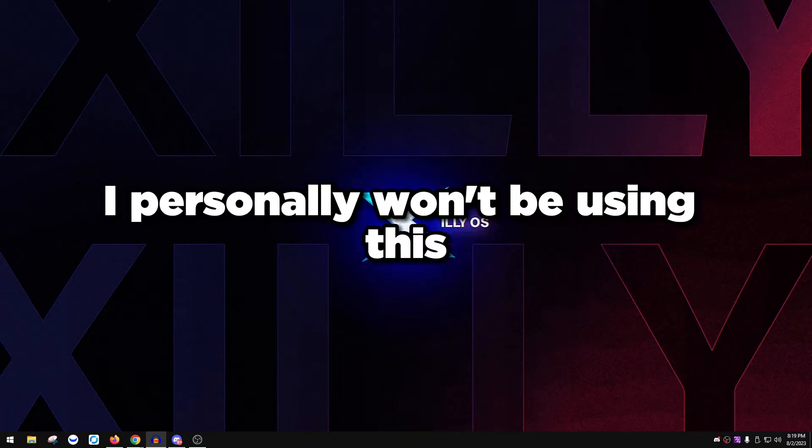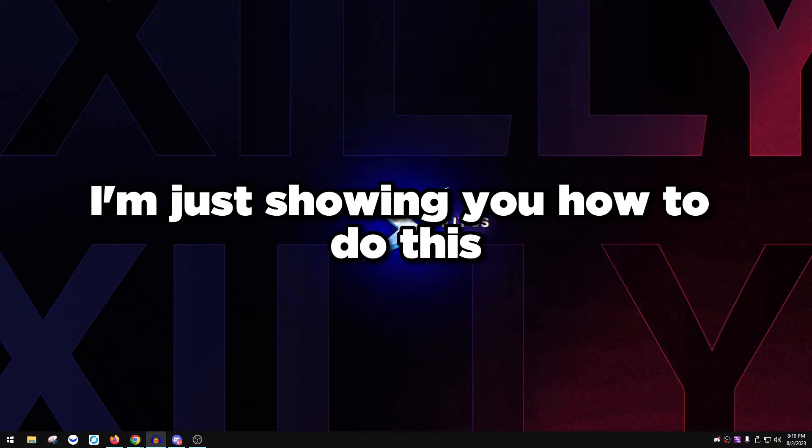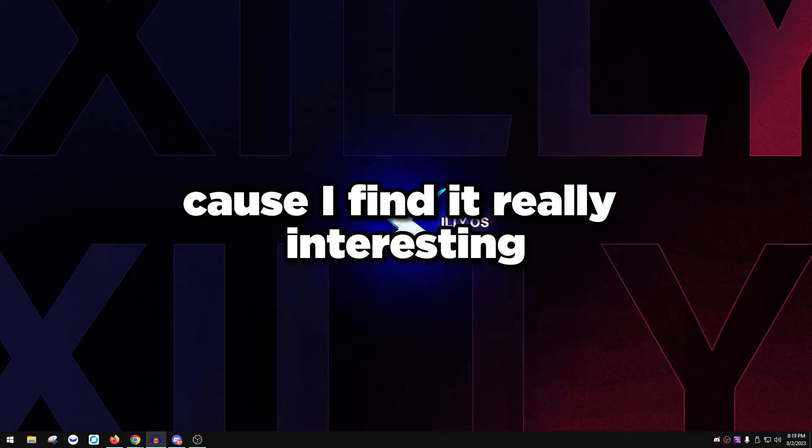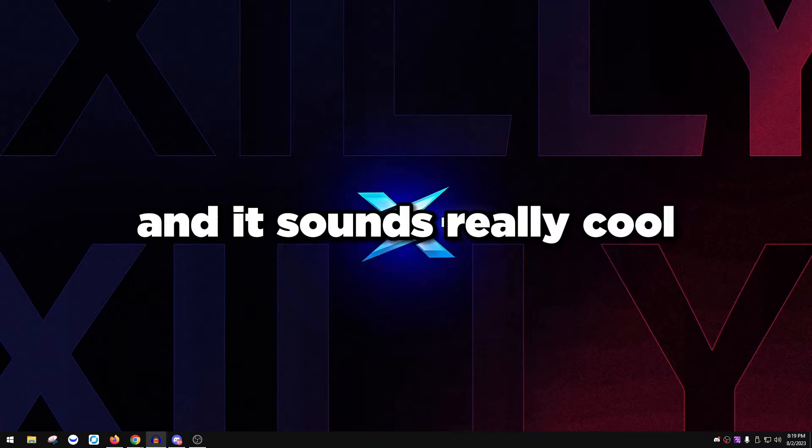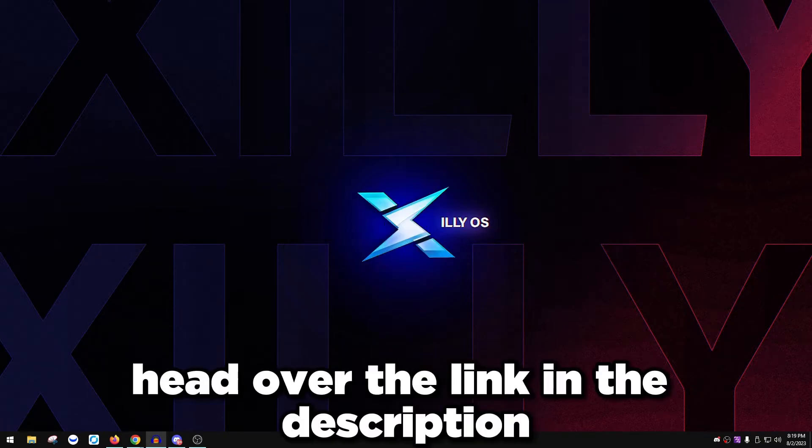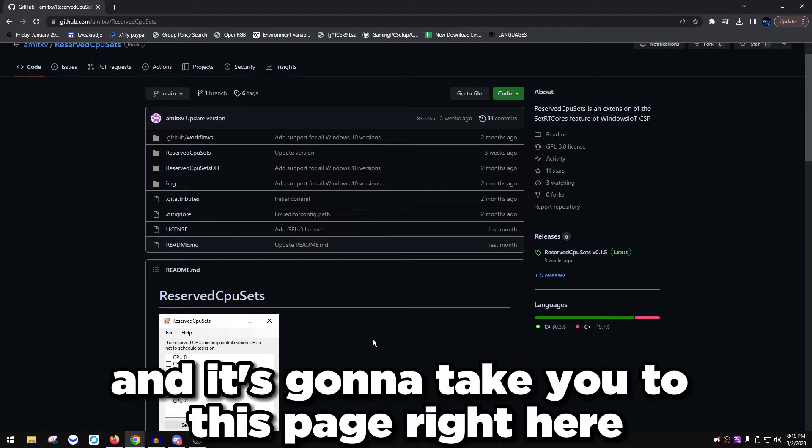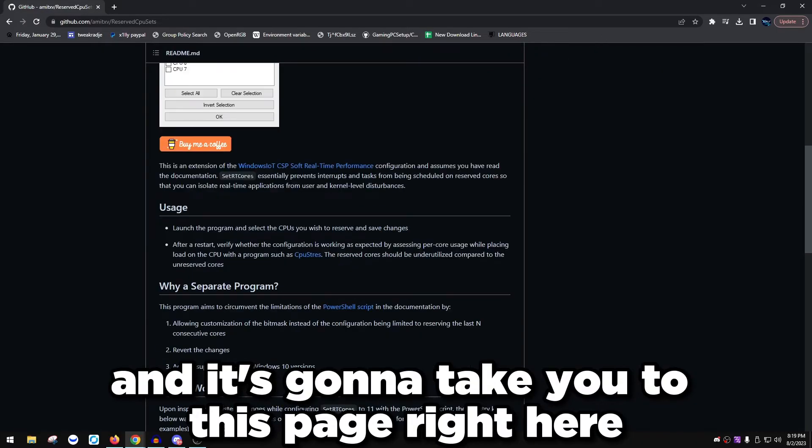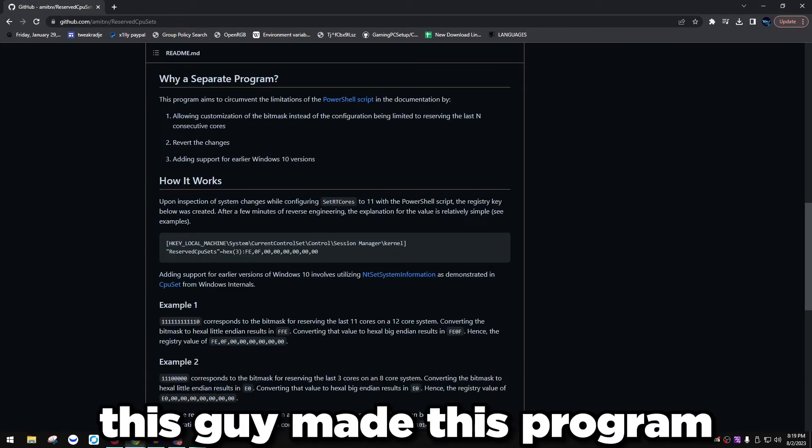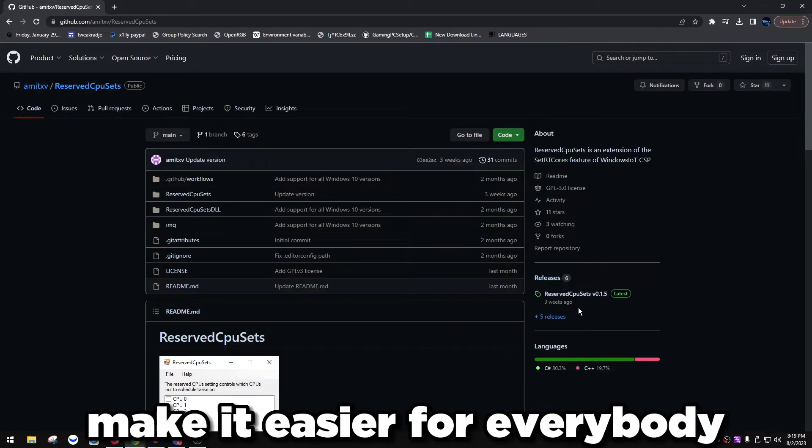If you don't have either of those, don't even bother watching this video. I'm just making this video for others. I personally won't be using this, I don't have either one of those CPUs. I'm just showing you how to do this because I find it really interesting and it sounds really cool. Head over to the link in the description and it's going to take you to this page right here.